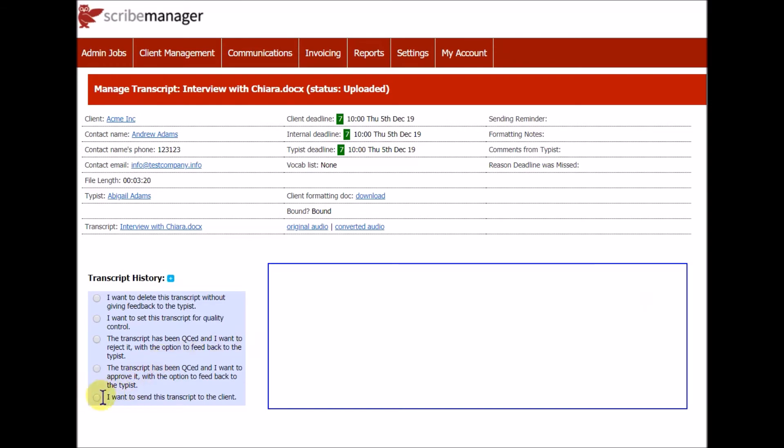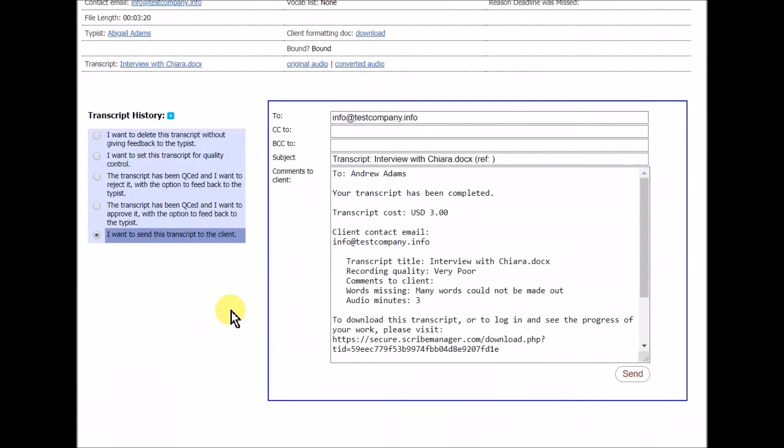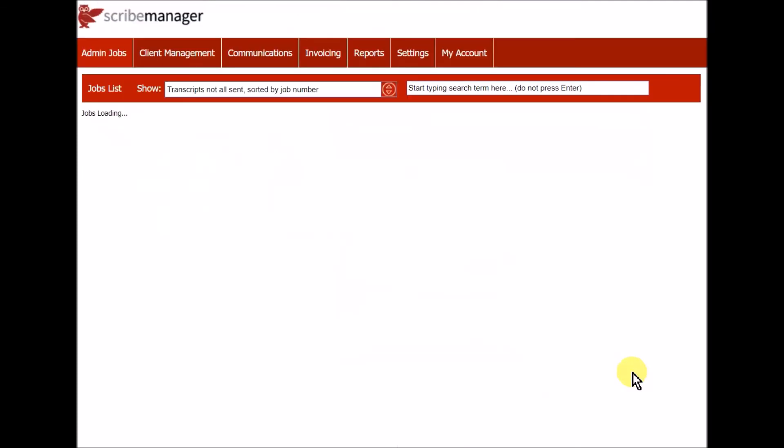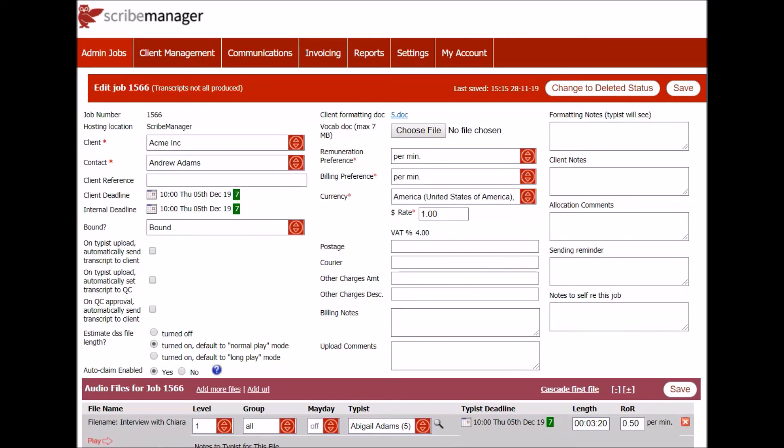Then the transcript can be sent to the client. You can send this by email, or your clients can log into ScribeManager and download the transcripts themselves. If you wish, you can automate the setting of jobs to QC and the sending of transcripts to the client on QC approval. You can do this for all clients or only some.